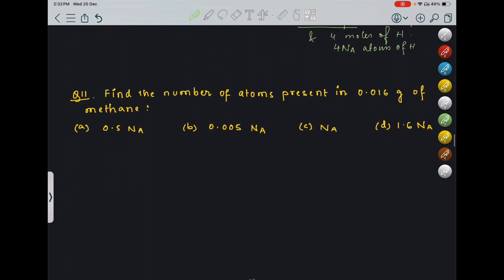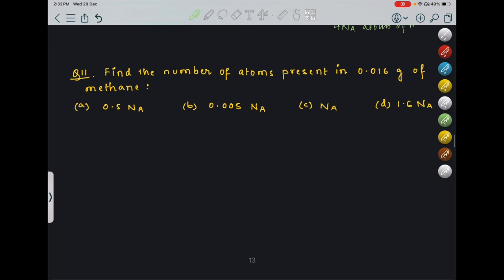Find the number of atoms present in 0.016 grams of methane. This is easy — please do it on your own as homework. The answer is 0.005 NA.